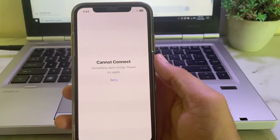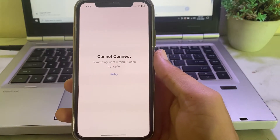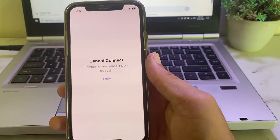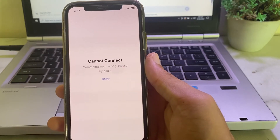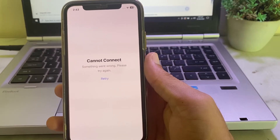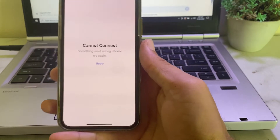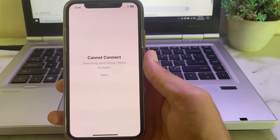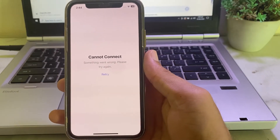Hello everyone, welcome back with another very useful and informative video. In this video I'll show you, if you're getting this type of problem on your iPhone or iPad — device cannot connect to App Store — how you can easily fix this problem.